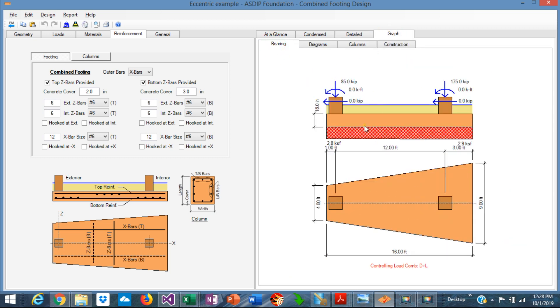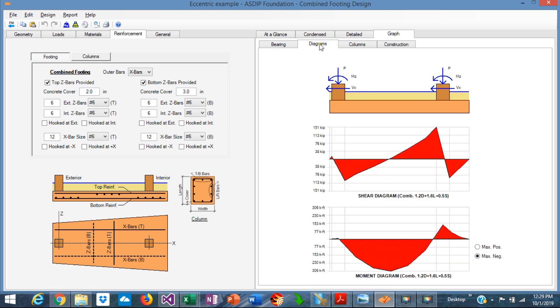Graphically, in the bearing tab, we can see the final bearing diagram, 2.8 ksf in this area, 2.9 ksf in this area, which is less than the allowable limit. In the diagrams tab, the program calculates the shear diagram for the footing and the bending moment diagram. We can see here the negative moment at the center of the footing, meaning that the top rebars are effectively working to resist this flexure.